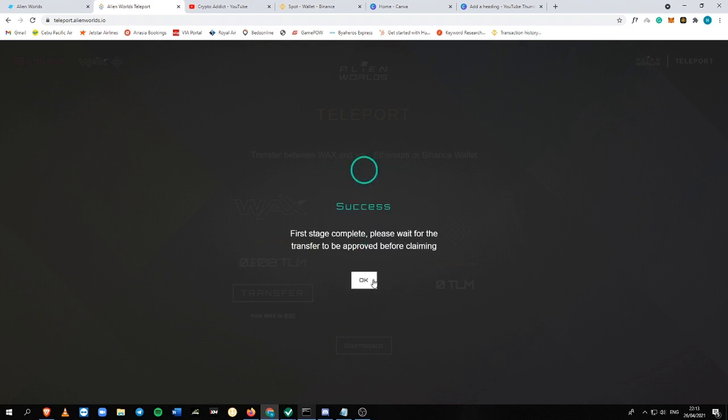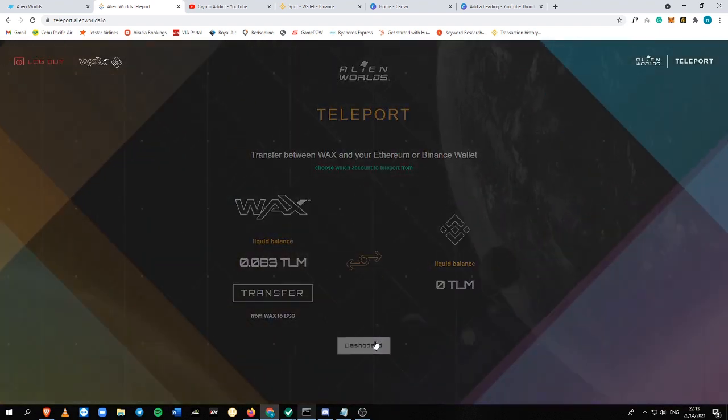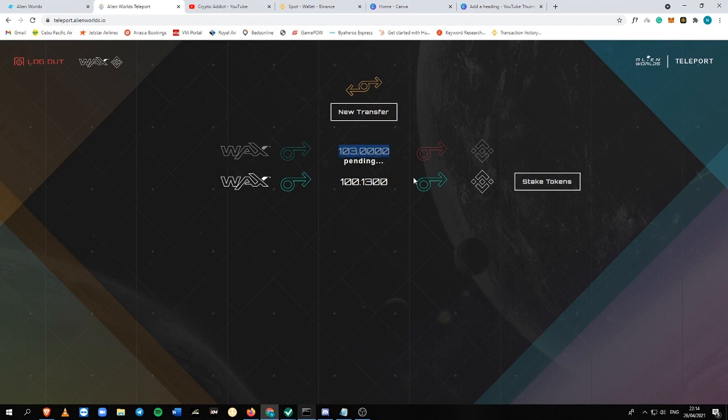So it says success. So first stage complete, please wait for the transfer to be approved before claiming. So in this case, you just need to wait until they approve your transfer.